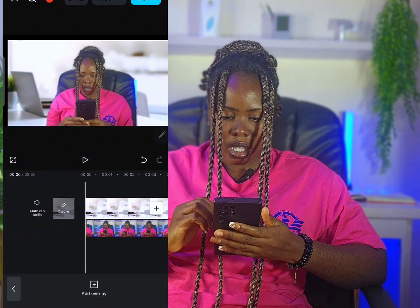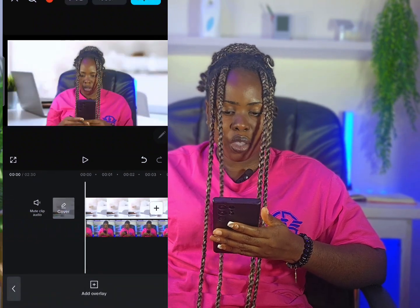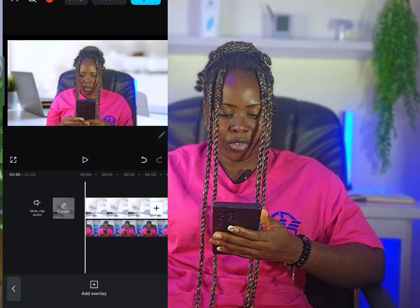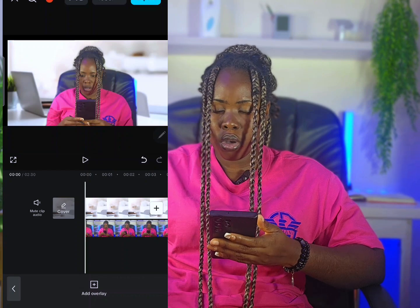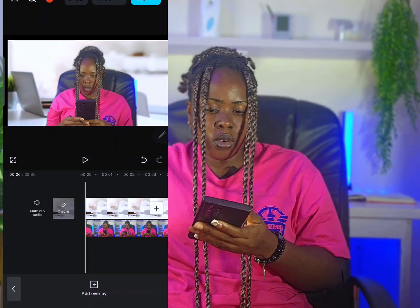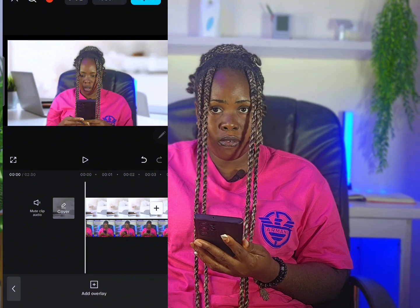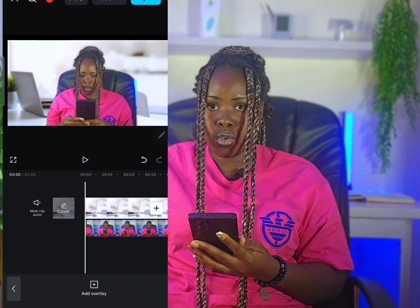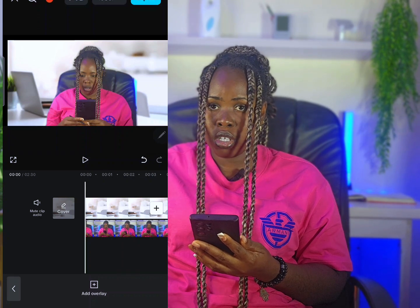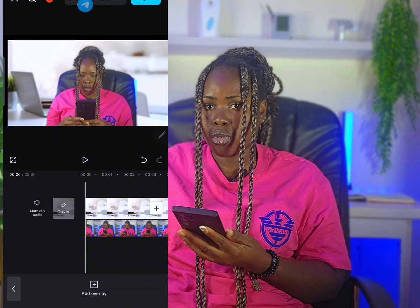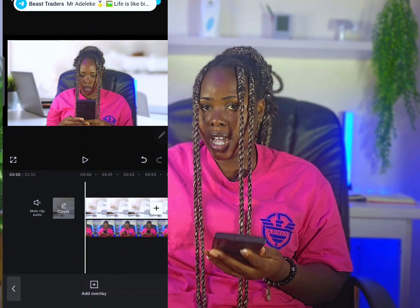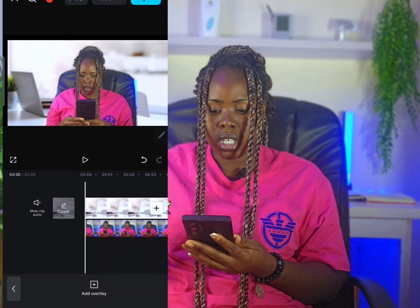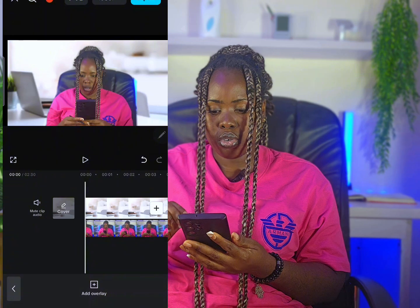This is basically how you can use your phone — CapCut and Canva — to create a fake background for your YouTube video. You can do this for TikTok, YouTube, Instagram, or whatever platform you want. If you are doing it for YouTube, use the YouTube thumbnail size; if for TikTok, go to Google, find the TikTok video size, and use that.